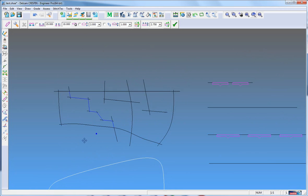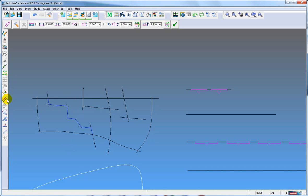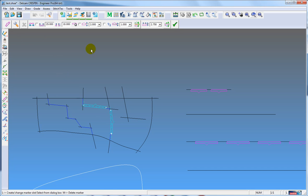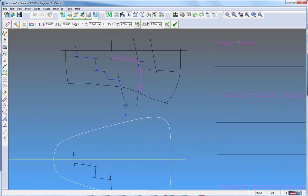The same sort of way is how the constrained marker function is going to work. It will create a chain and place a marker along that chain. Again, I will pick the line, accept, accept, make — using my default marker measurements. Not quite what I wish, but you can still overwrite if you so wish.